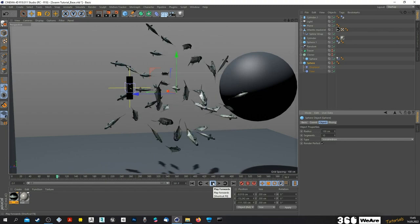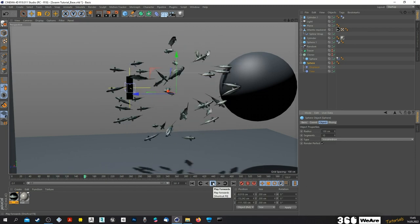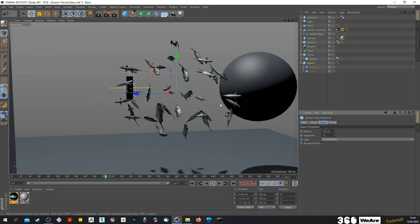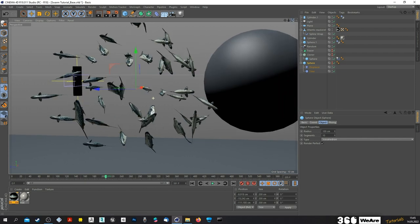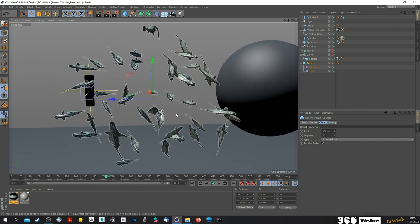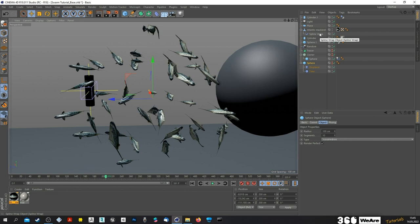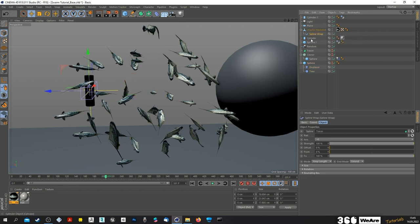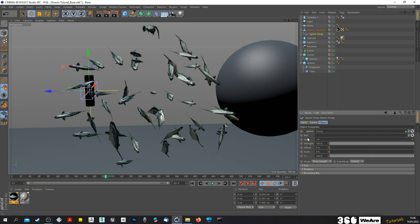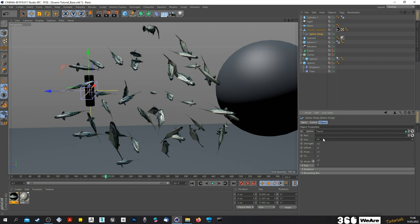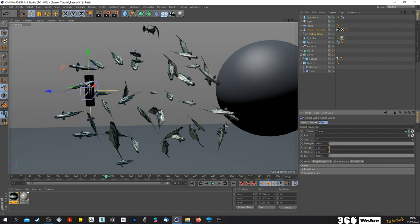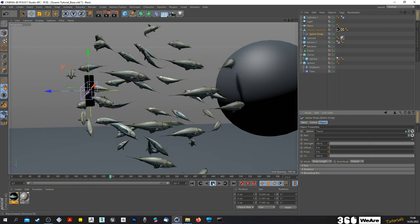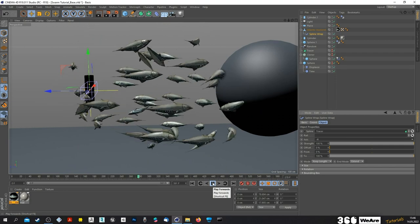There are some other things going wrong with our swarm. One thing is the orientation is wrong, because the axis of the fish is different from the one of the cylinder. So we just change the axis value inside of the spline wrap to minus X — now they're swimming in the right direction.